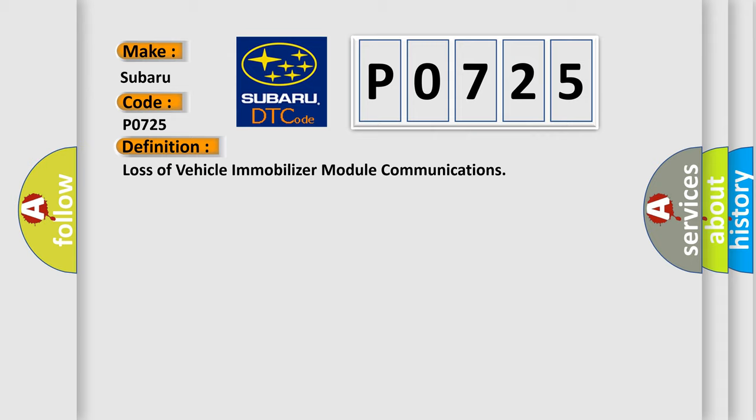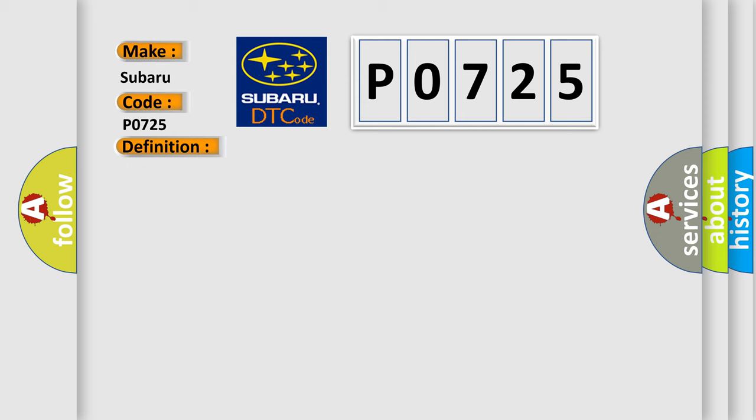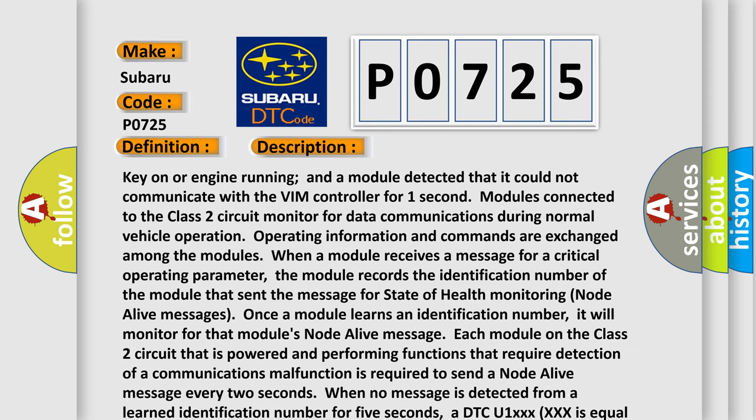And now this is a short description of this DTC code. Key on or engine running, and a module detected that it could not communicate with the VIM controller for one second. Modules connected to the Class 2 circuit monitor for data communications during normal vehicle operation.